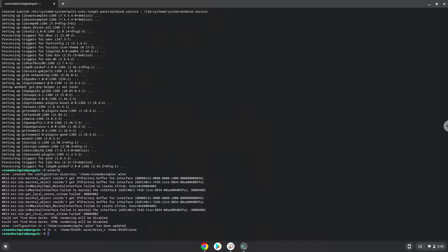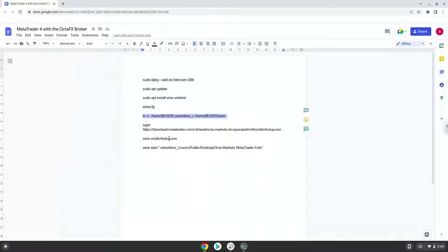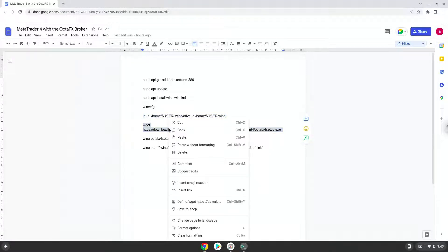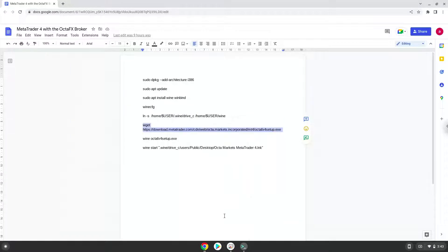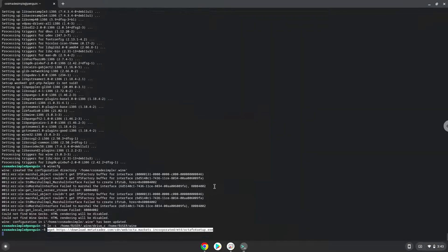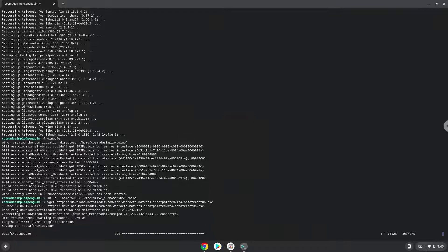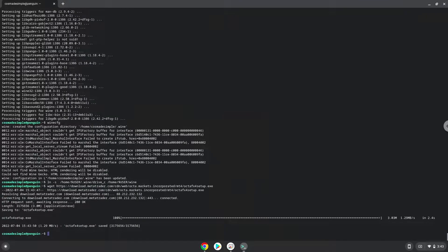Now we will download MetaTrader. Now we will install MetaTrader.